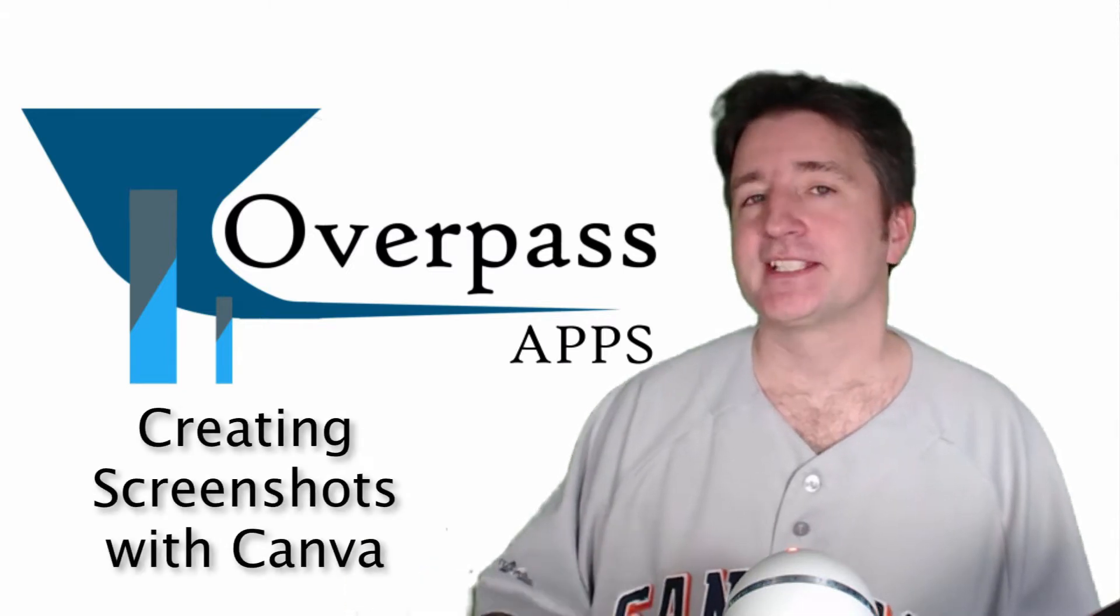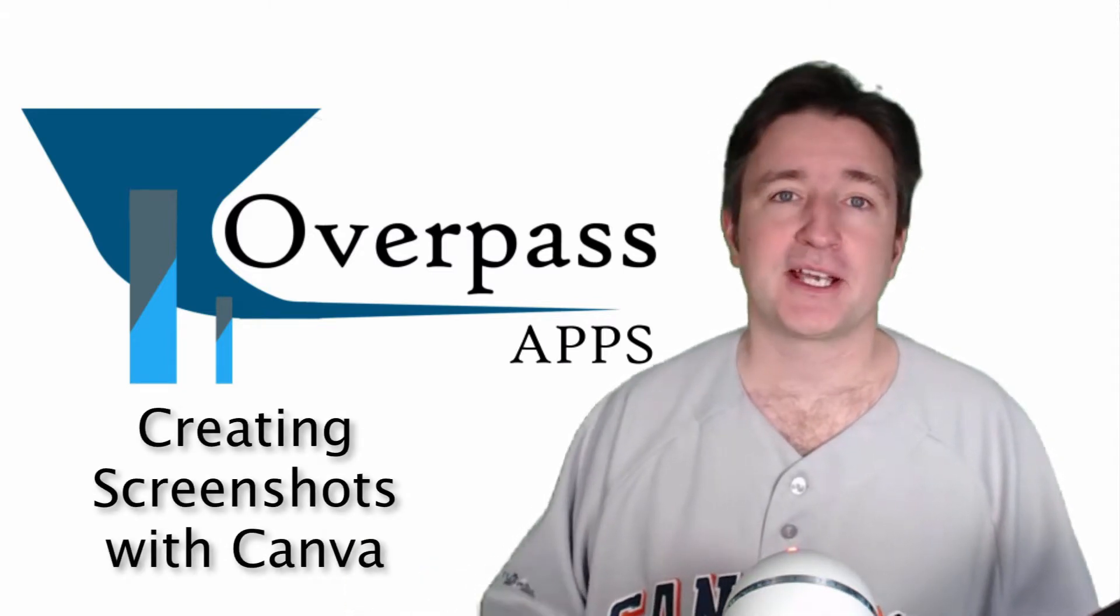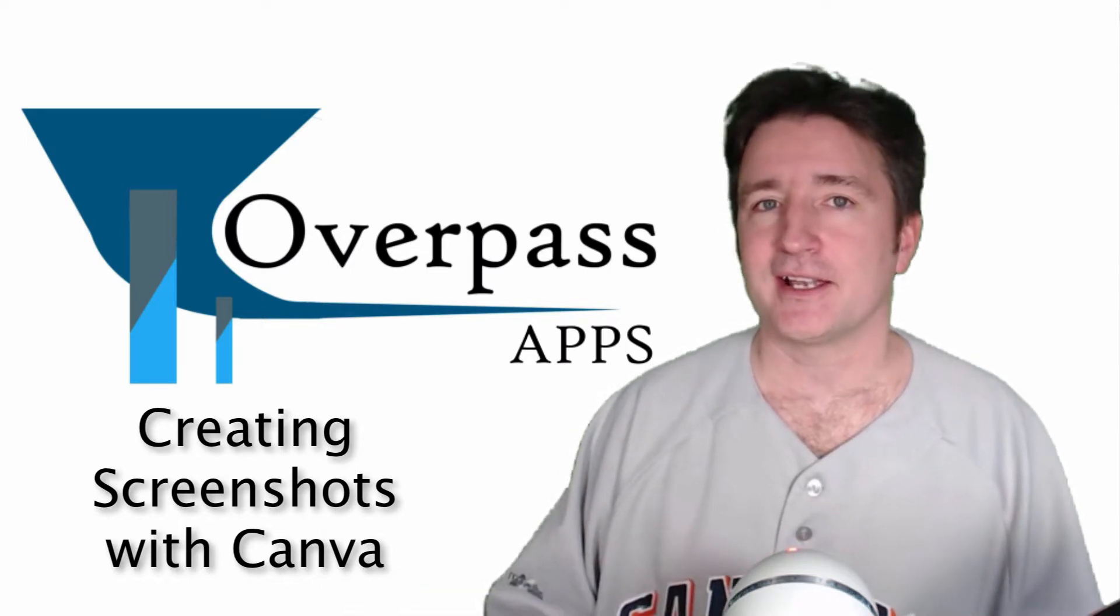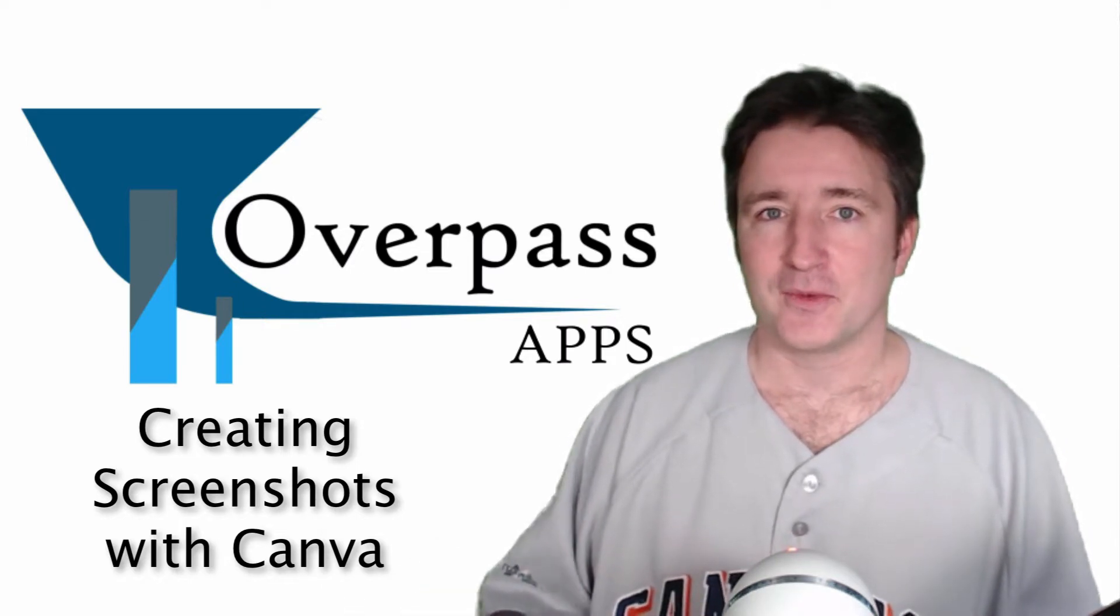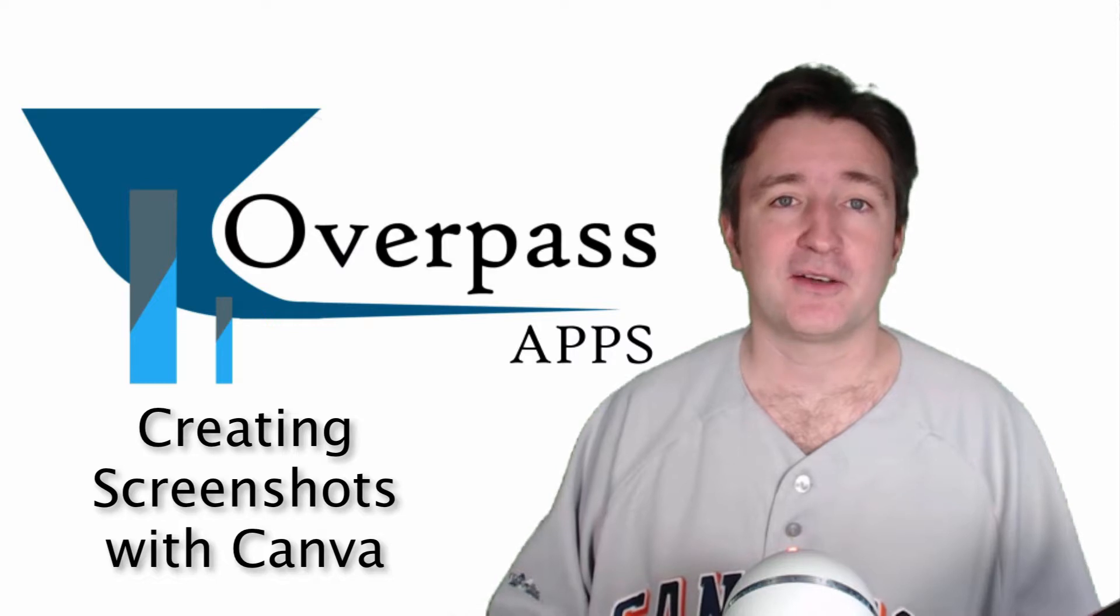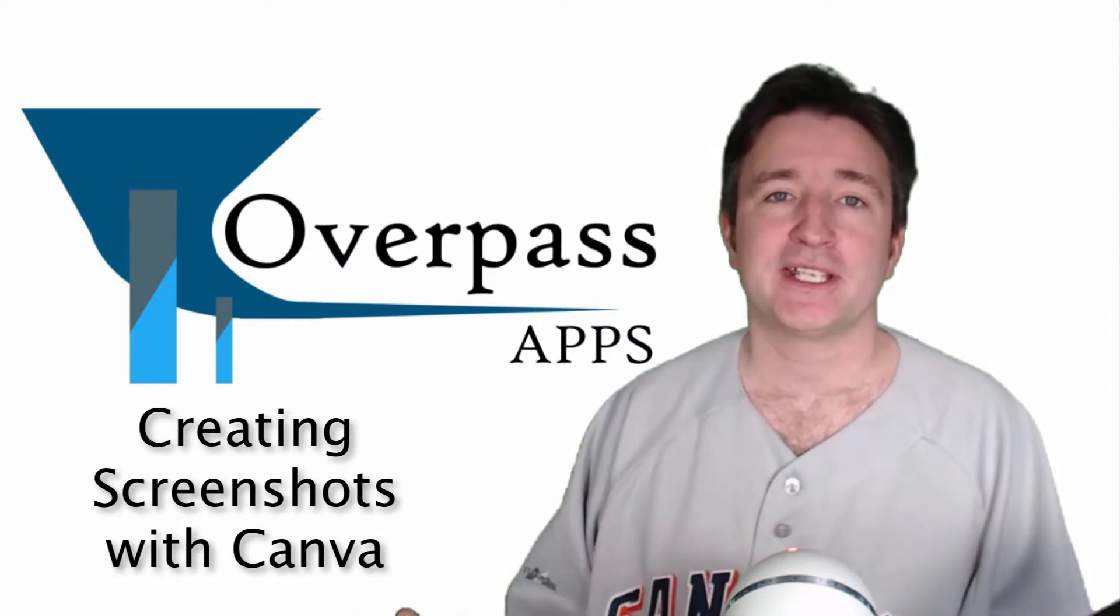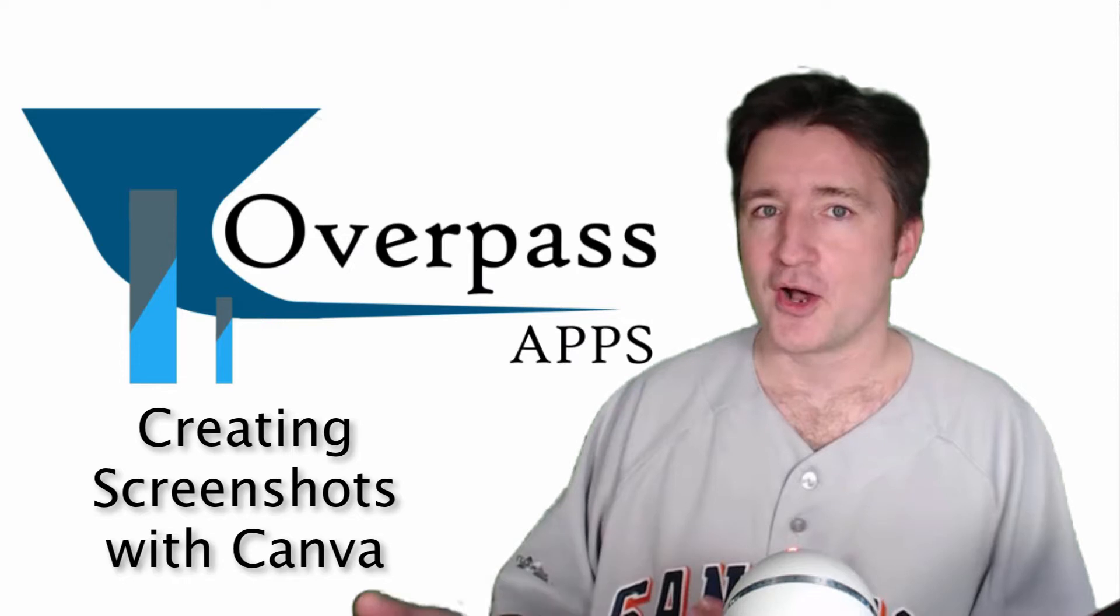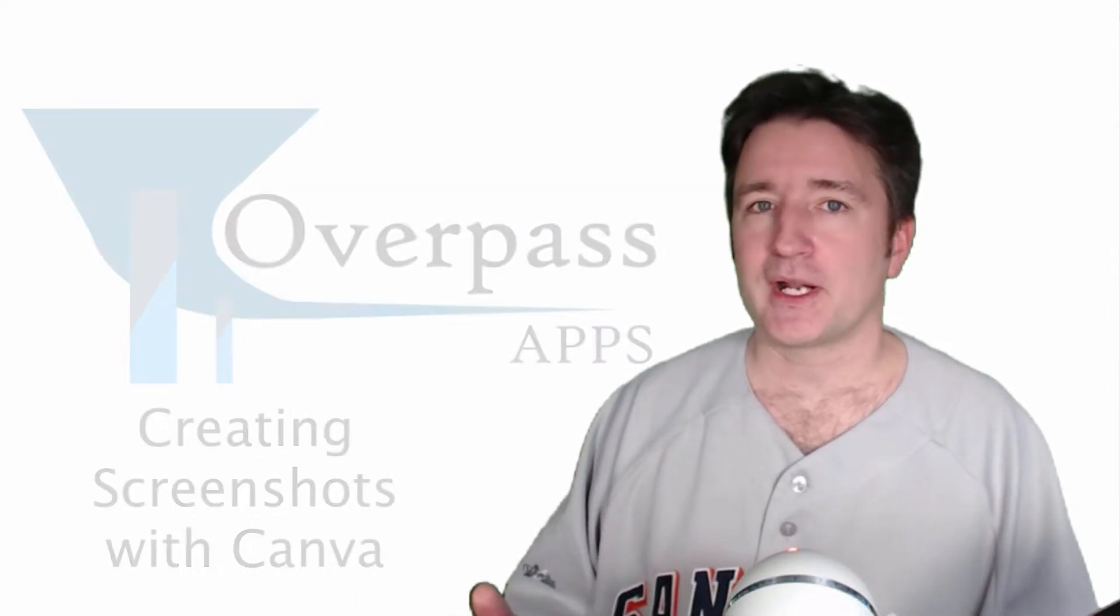Now I have skills in GIMP and I have a full-time designer who works in Photoshop. However, I was showing a client the other day how I create screenshots for my mobile applications using Canva and she was pretty surprised.